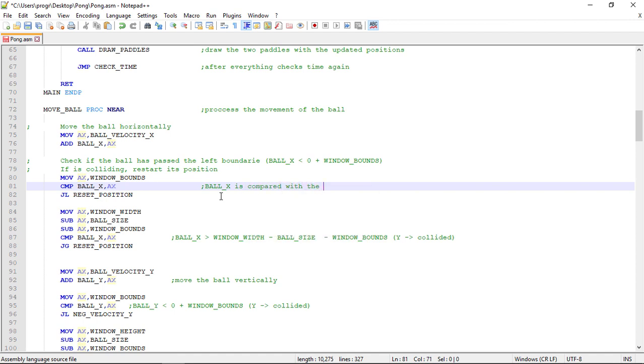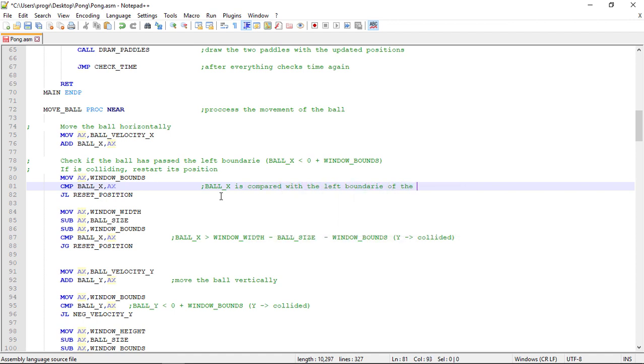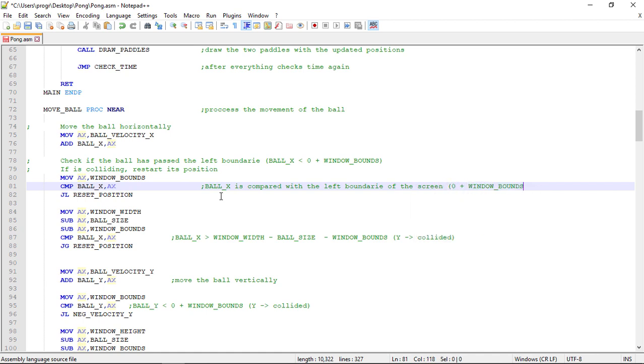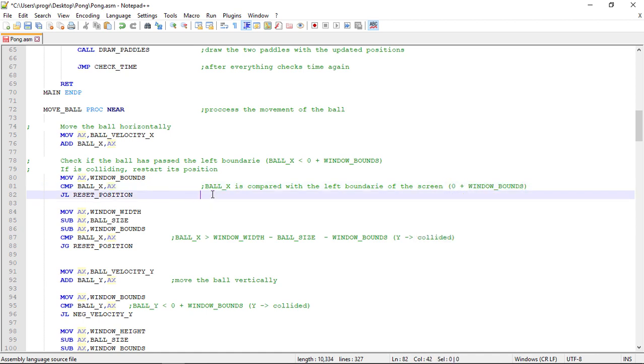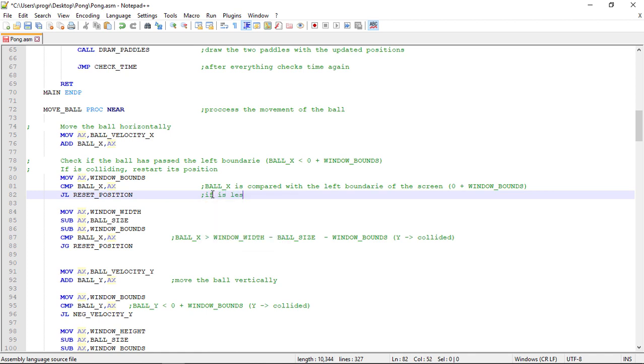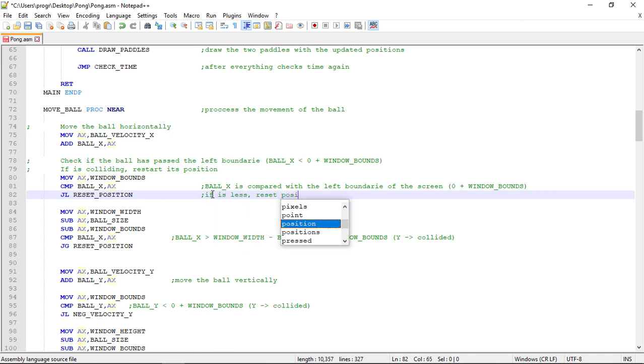We are comparing the ball X with AX that is the zero plus window bounds. So the window bounds, the left boundary. And if it's less we jump to the reset position label.